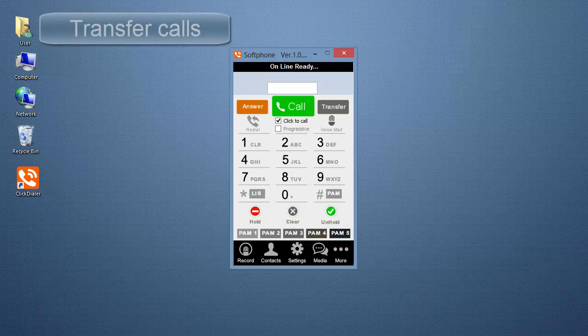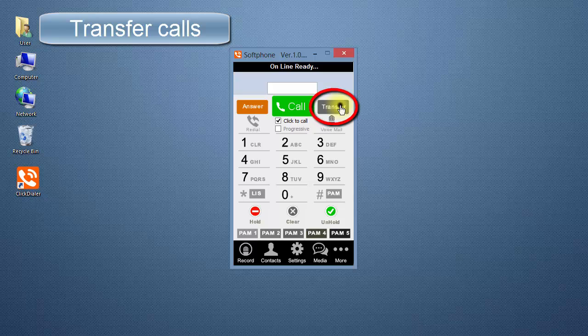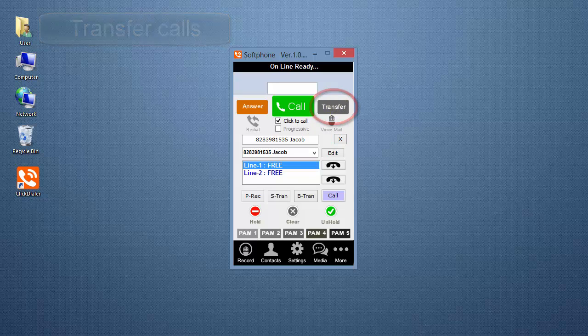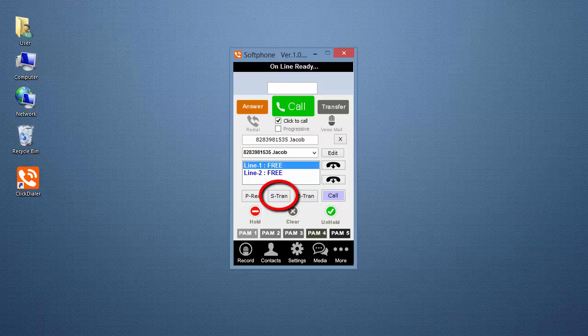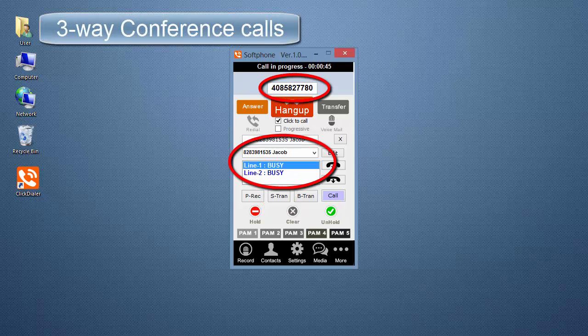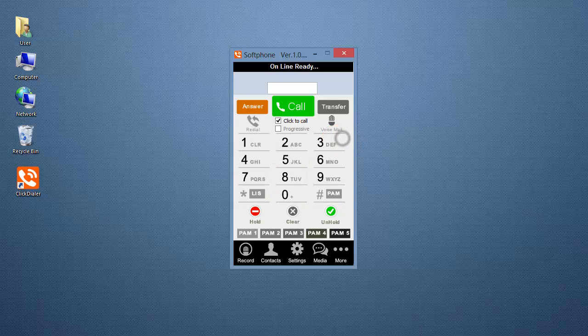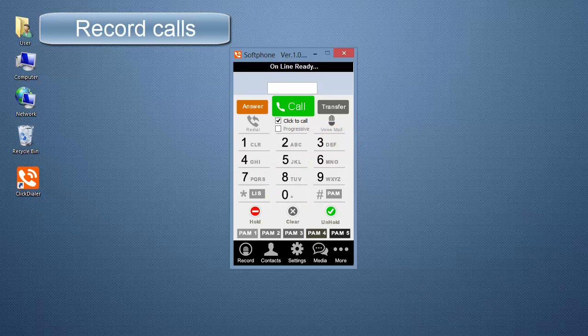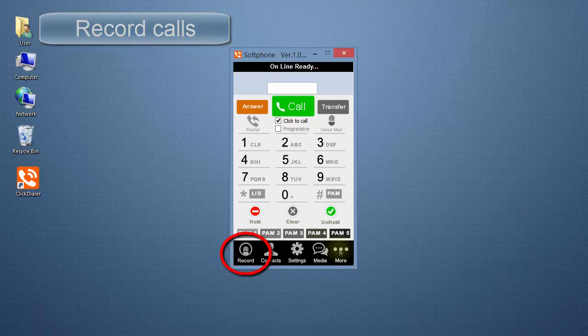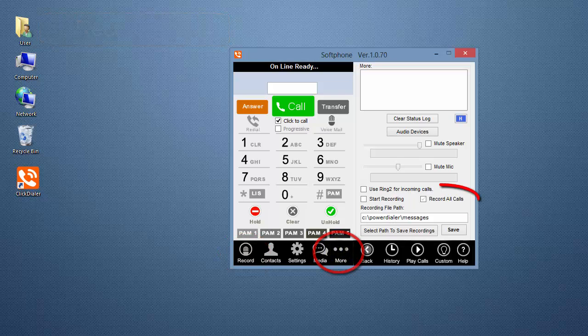Another feature of the ClickDialer allows you to transfer calls as blind transfers or supervised transfers, as well as having three-way conference calls. You also have the ability to record a single phone conversation, or you can record all calls.